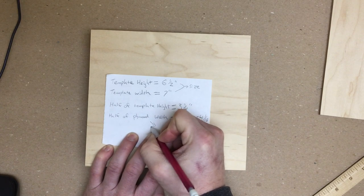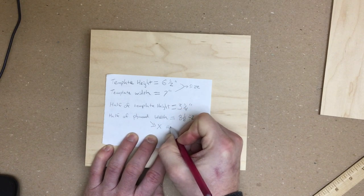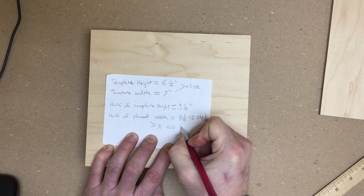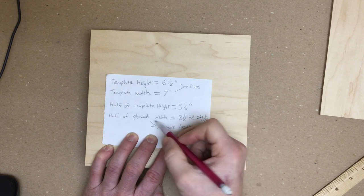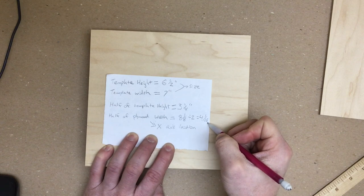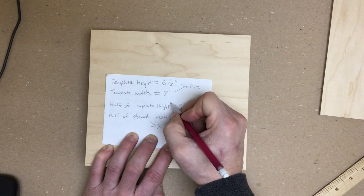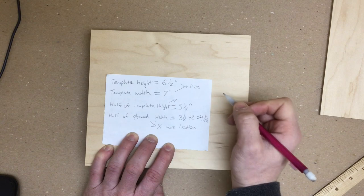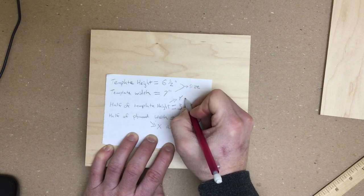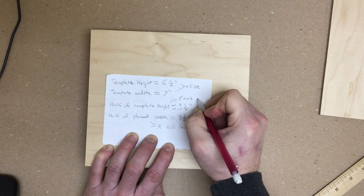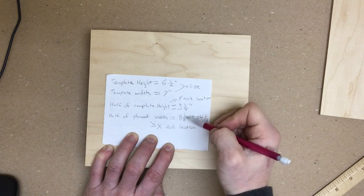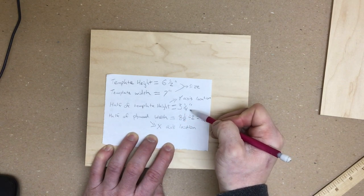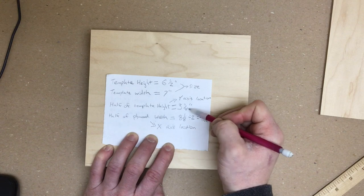This is our x axis location. So on our x axis, our center is going to be at four and one sixteenth. Our height is our y axis location. So our center in our y direction is going to be three and a quarter.